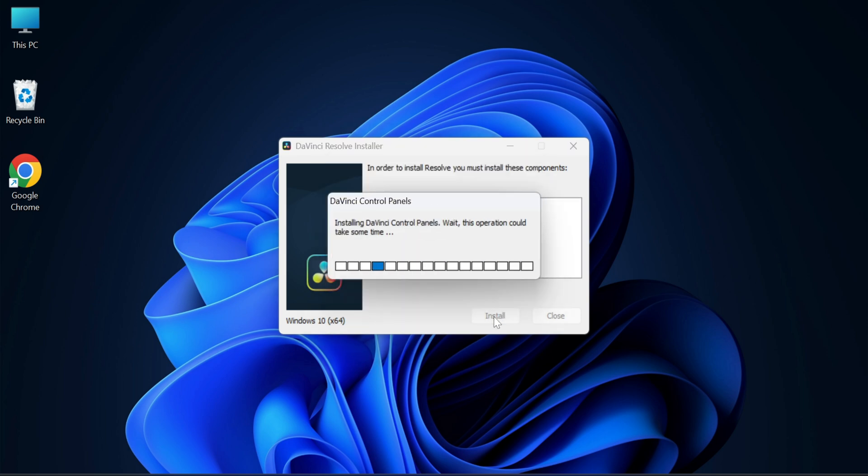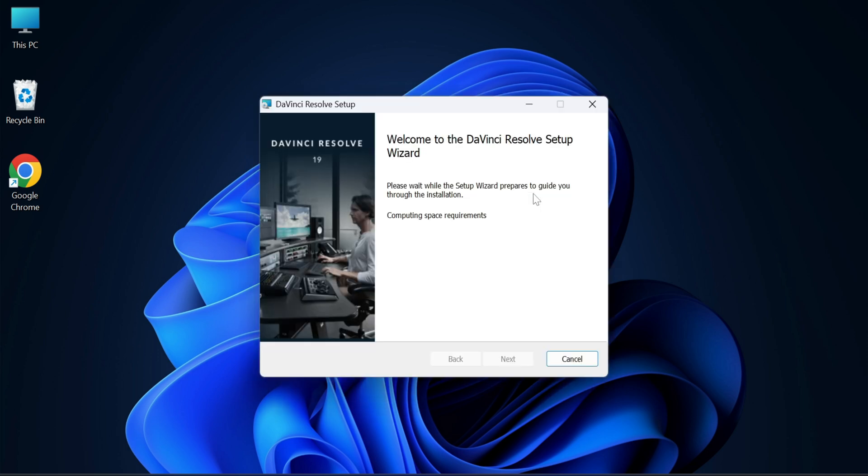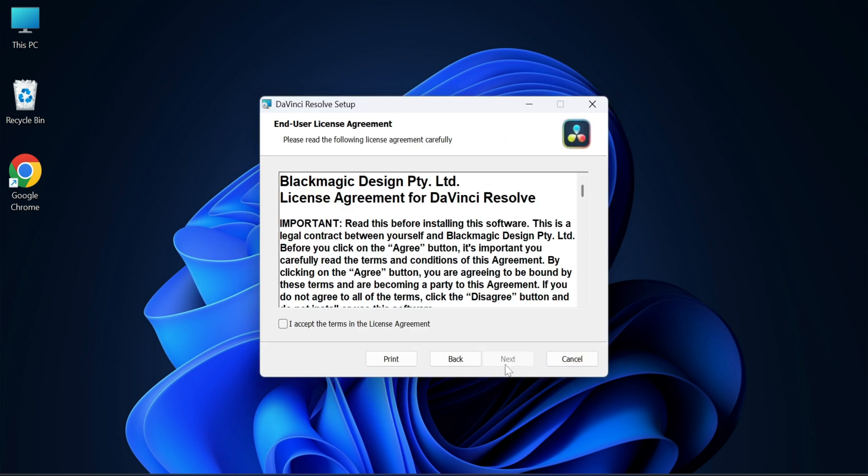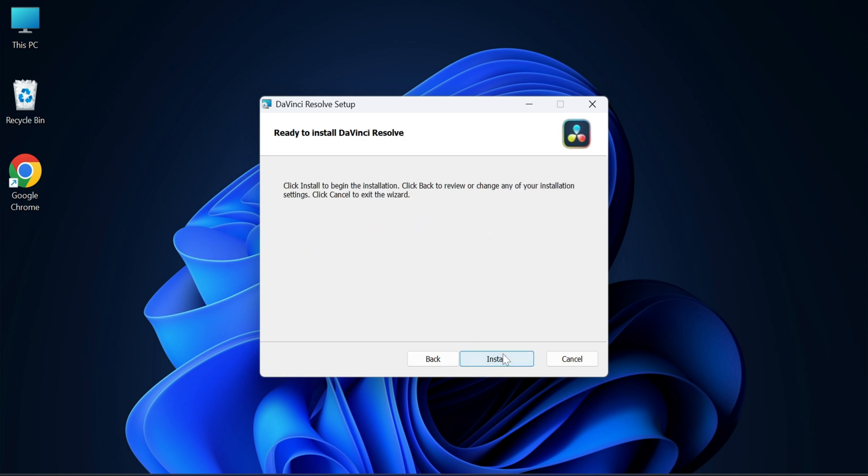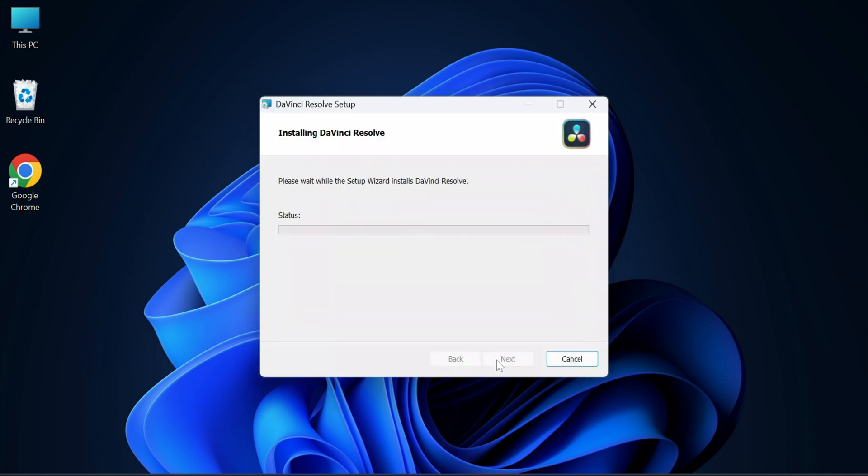I'm going to click on next button. Here I need to accept the license. Just check mark it and click on next button. This is the installation location. Just click on next button. And now here you need to click on install button so your installation process will start.